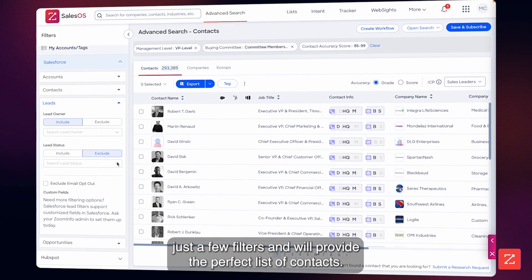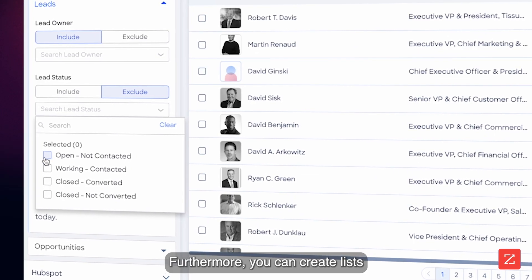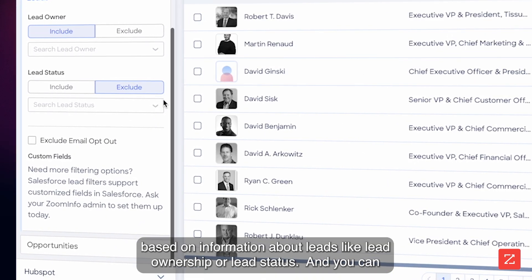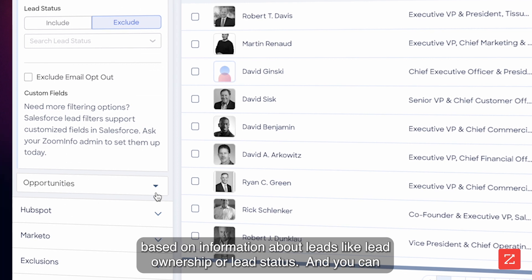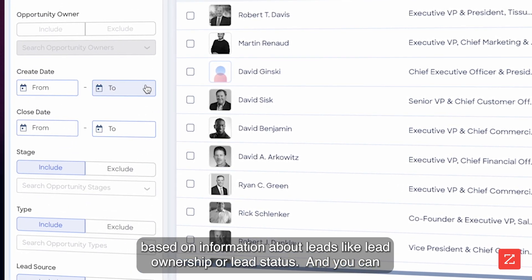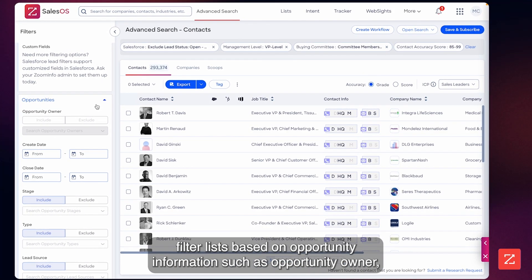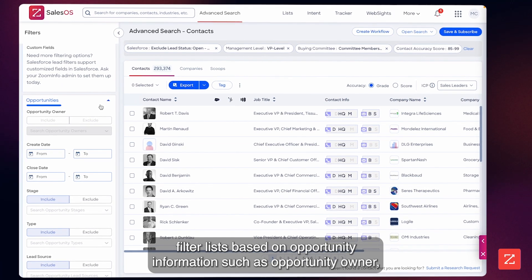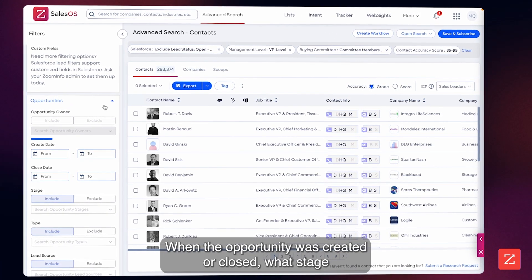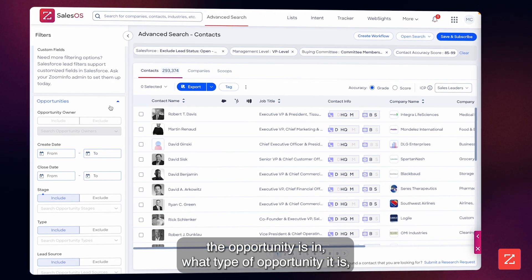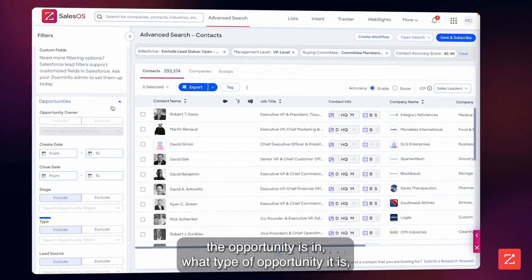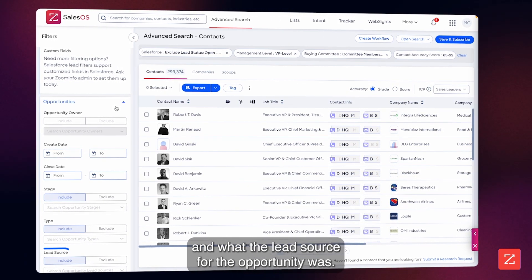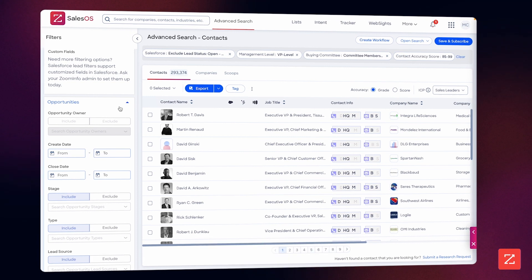Furthermore, you can create lists based on information about leads like lead ownership or lead status. And you can filter lists based on opportunity information such as opportunity owner, when the opportunity was created or closed, what stage the opportunity is in, what type of opportunity it is, and what the lead source for the opportunity was.